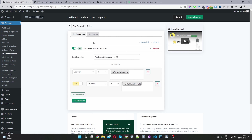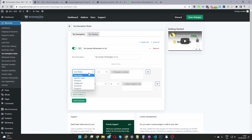For the tax exemption rule, you can exempt specific groups. For example, I've created a tax exemption rule for wholesalers in the UK. My rule reads: for all user roles matching 'wholesale customer' in the country UK, they'll be tax exempt. You can create various advanced rules like that.